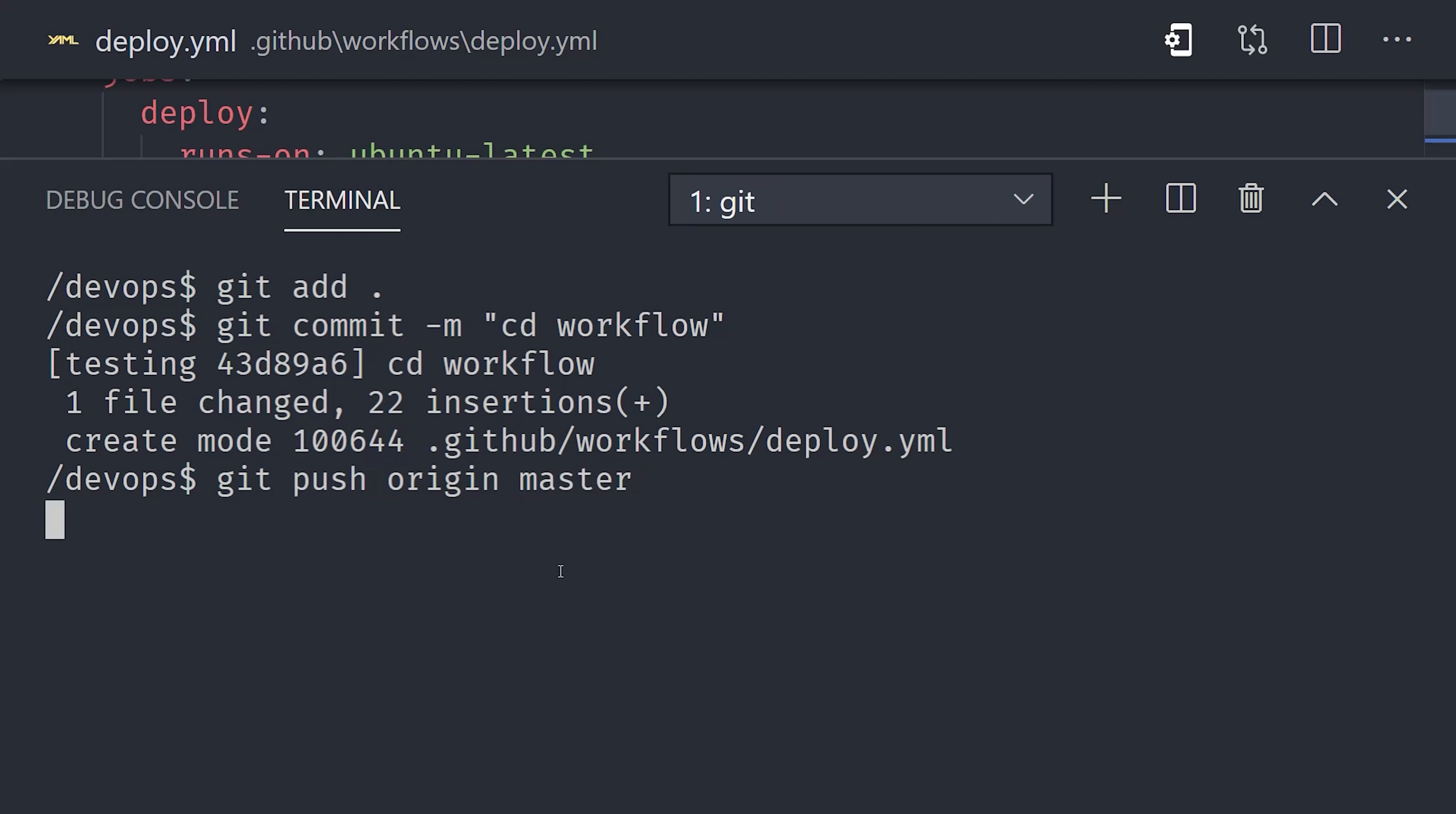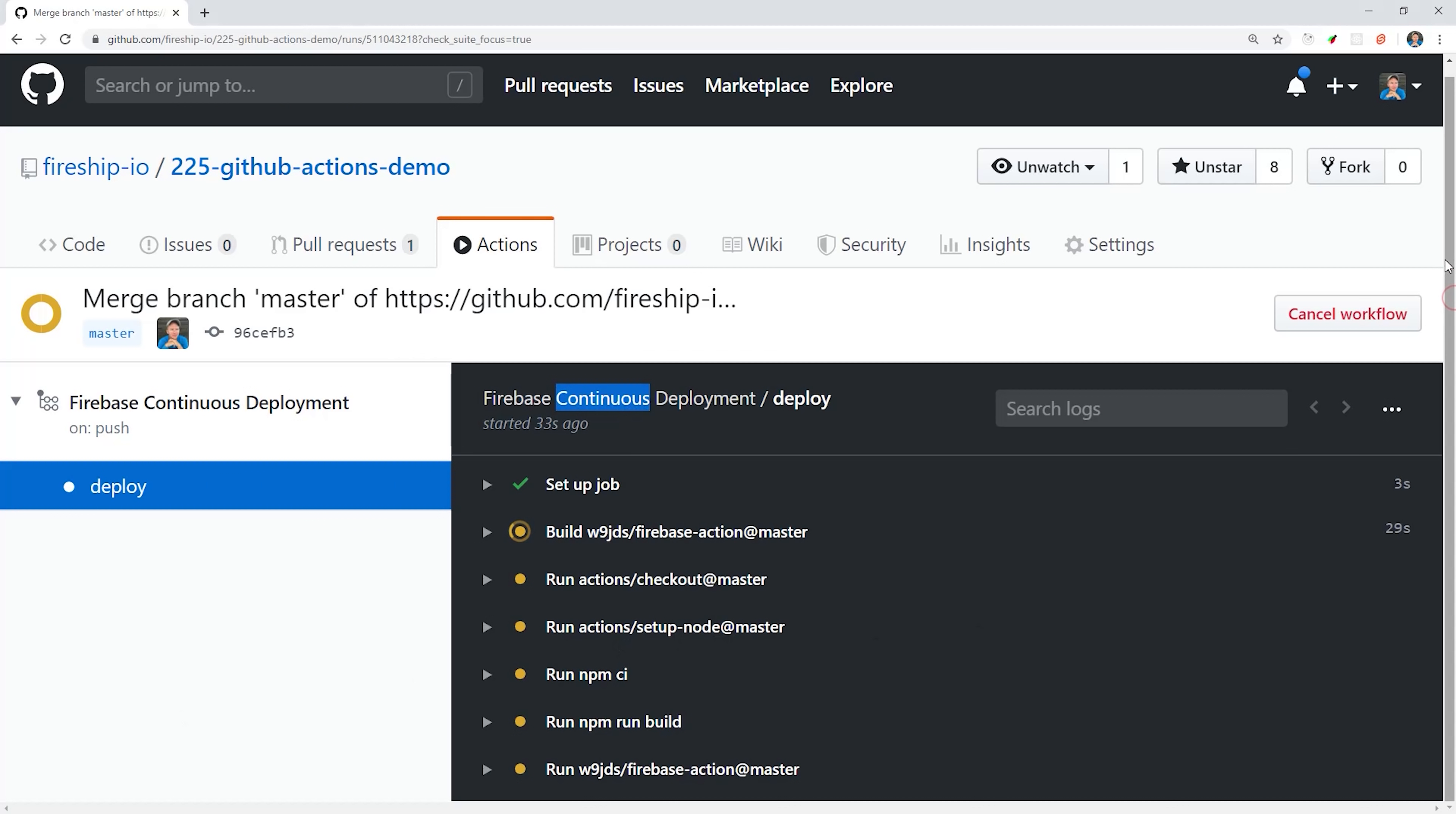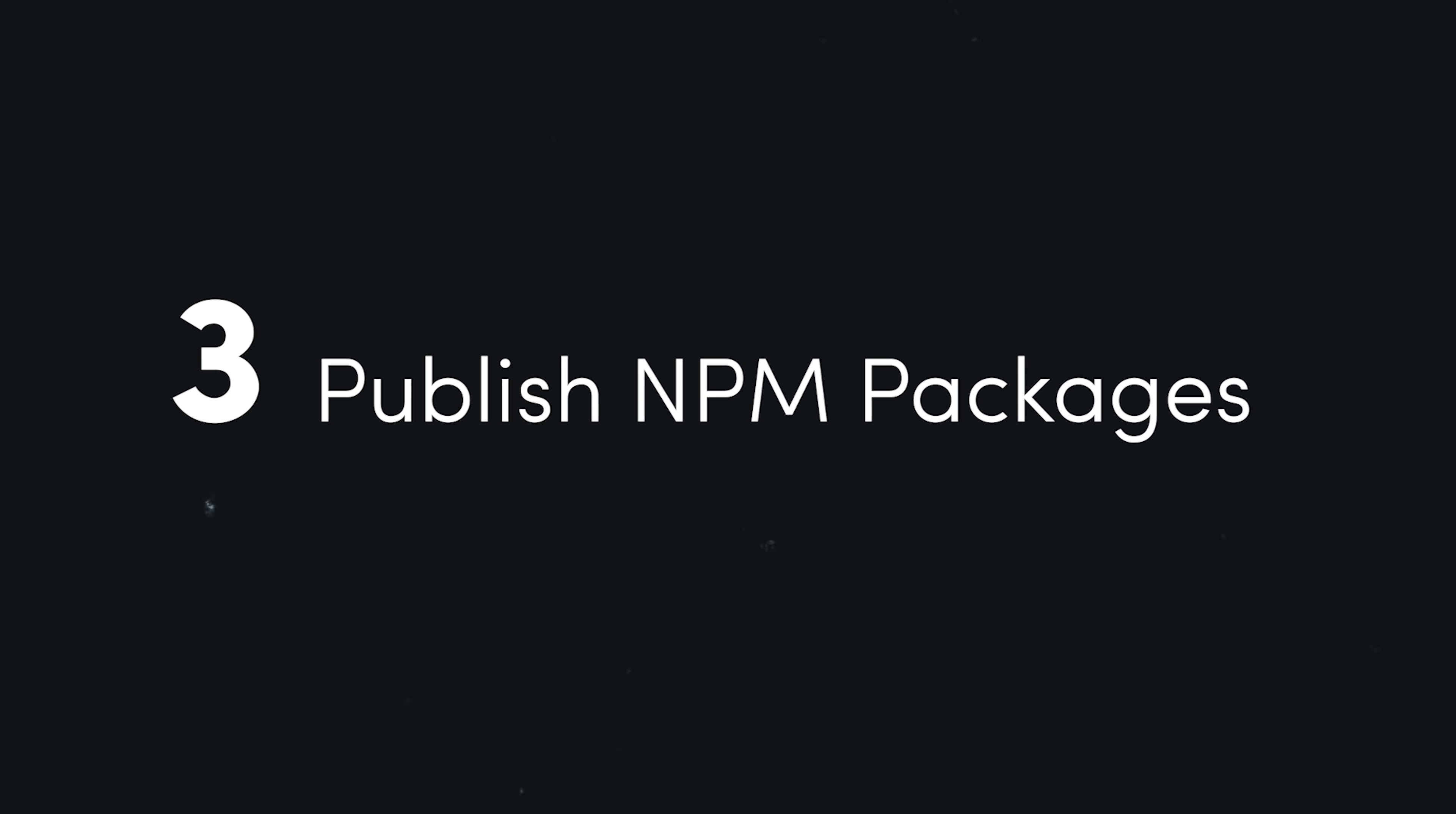Now if we go back to GitHub and merge that pull request from the previous example, you can see from the logging that it automatically builds and deploys our code to Firebase. And the changes should be automatically reflected on the website itself. And now that we have a basic CI-CD pipeline, I want to look at some other cool things you can do with GitHub Actions that you might not realize.